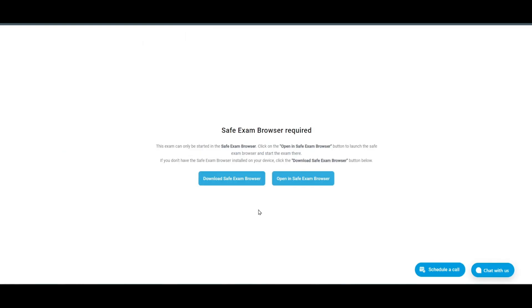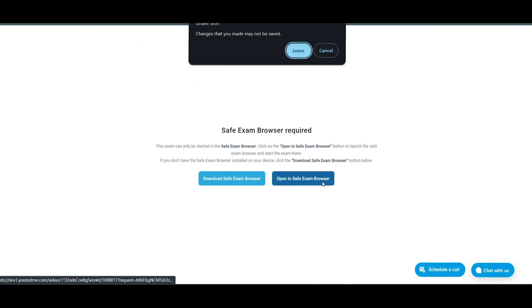After installation, initiate the exam by clicking on the Open in Safe Exam Browser button to launch the browser and begin the exam.